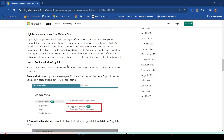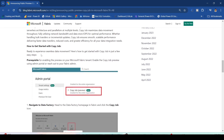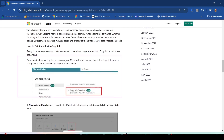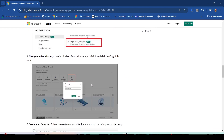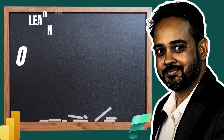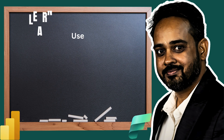The prerequisite is that you have to enable a tenant setting — I'm going to showcase that and then you'll be able to find the Copy Job. I'll tell you where to find it. Let me take you through Microsoft Fabric.